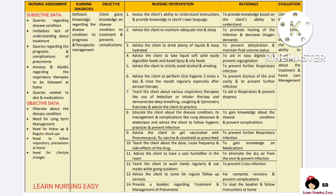Teach deep breathing, coughing, and spirometry exercises and advise the client to practice them regularly to aid in respiration and prevent dyspnea. Teach about the disease condition so that the client can gain knowledge. Tell the client to get vaccinated against pneumococcal disease, flu vaccine, and COVID-19 (Covishield) to prevent further respiratory infection. Teach the client about pharmacological therapy so the client can gain knowledge on medications and take drugs as prescribed.